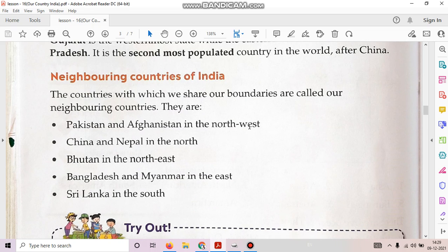The next topic is neighboring countries of India. The countries with which we share our boundaries are called neighboring countries. They are Pakistan and Afghanistan in the northwest, China and Nepal in the north, Bhutan in the northeast, and Bangladesh and Myanmar in the east, and Sri Lanka in the south.